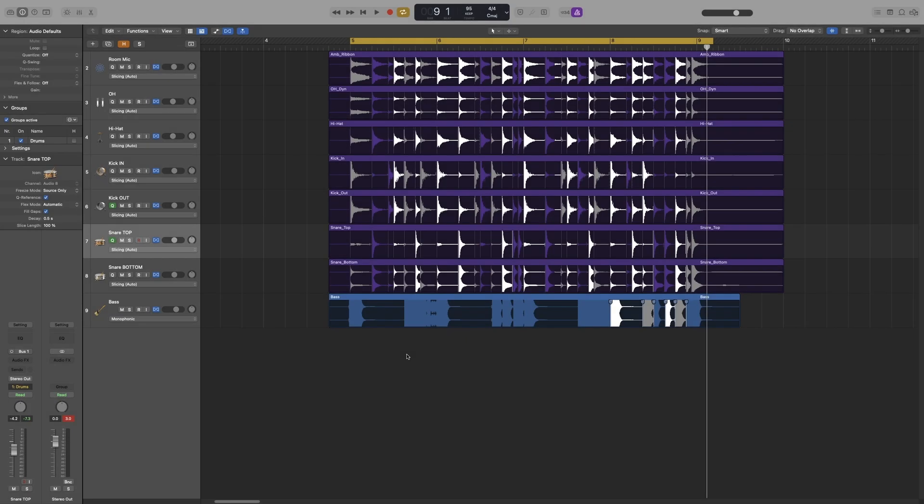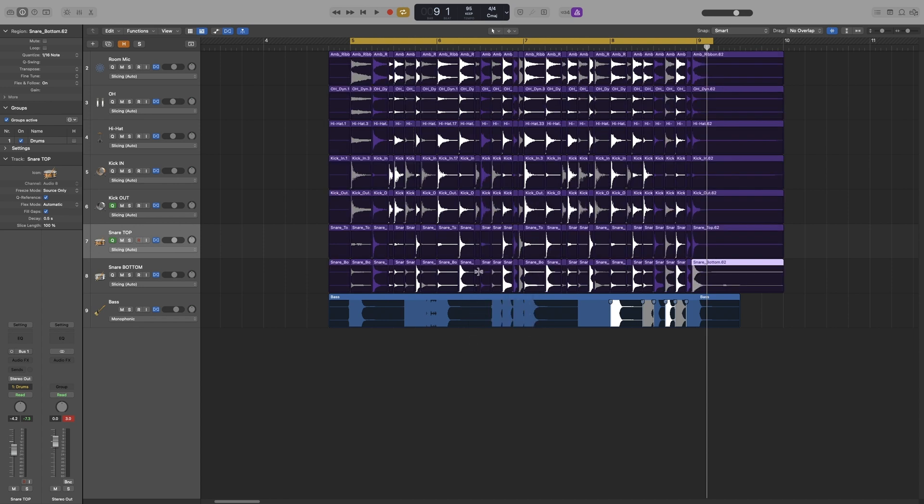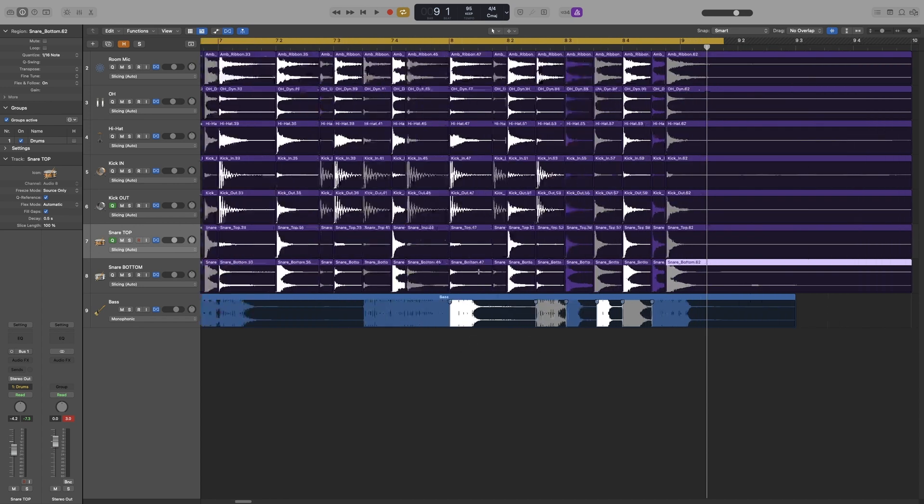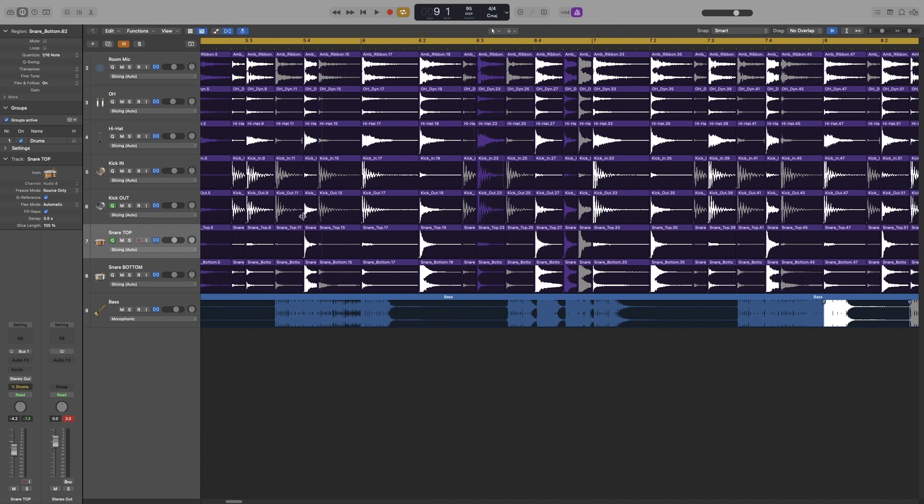The last thing that I want to show you, and haven't looked at that so far, is that if I right click and select slice at flex markers or slice at transient markers, that will split up my region. So let's do that now. And as you can see, it slices up everything. So I've got kicks and snares. And since this is in a group, if I move one, it will move everything.